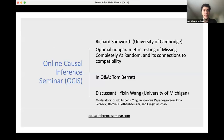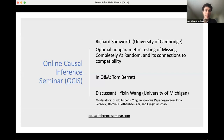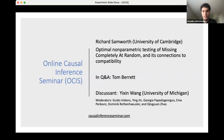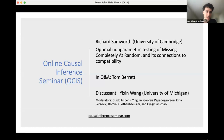Welcome back to the Online Calls Influence Seminar. Today we're excited to have Richard Samroth, who will talk about optimal non-parametric testing of missing completely at random and its connection to compatibility. If you have any questions, please submit them via Q&A. We have Tom Barrett, a collaborator, to answer questions there. After the talk, we'll have a discussion by Yixin Wang from the University of Michigan. Ying will handle questions today.